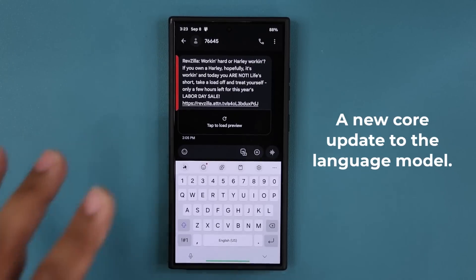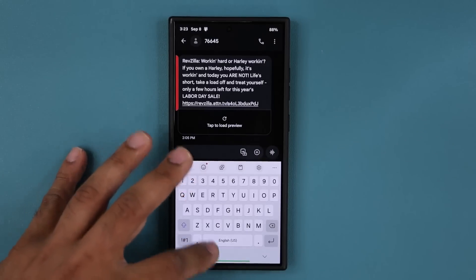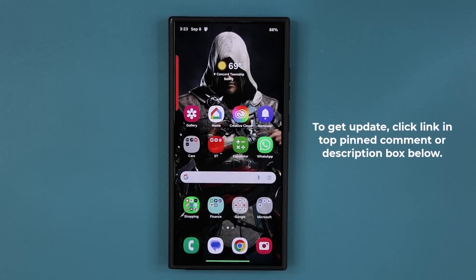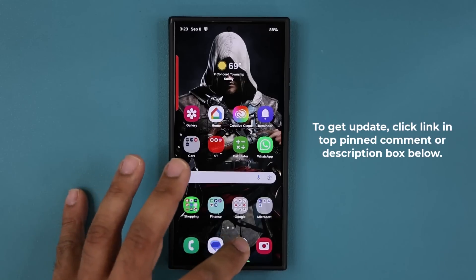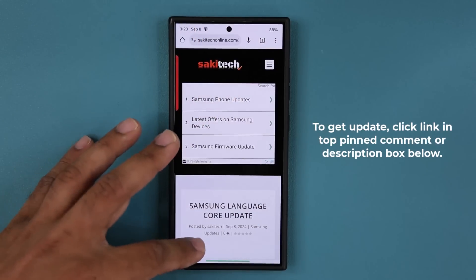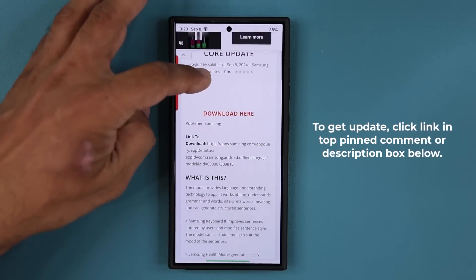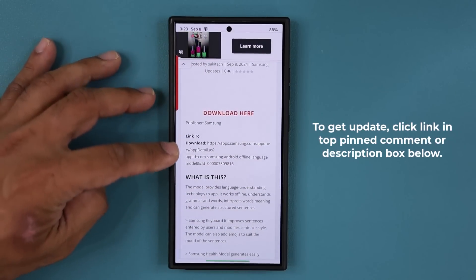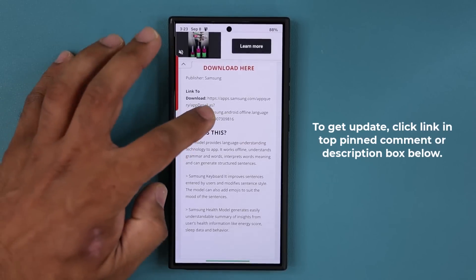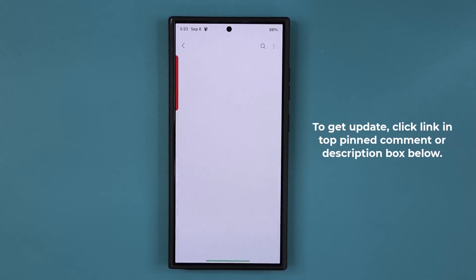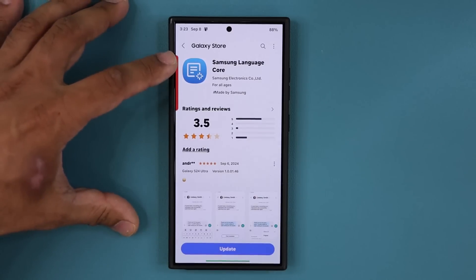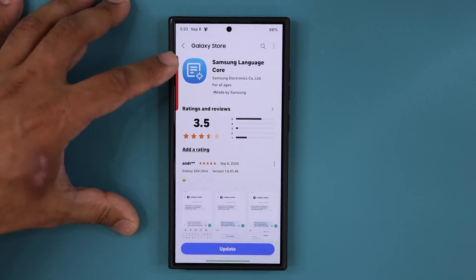Let me show you where to get the update. There's going to be a link down below. When you click that link you'll be at my website. Once you're there, just scroll down a little bit, and under 'Download Here' click the link to download. Tapping that will take you to the Galaxy Store where you can see it says Samsung Language Core Update.